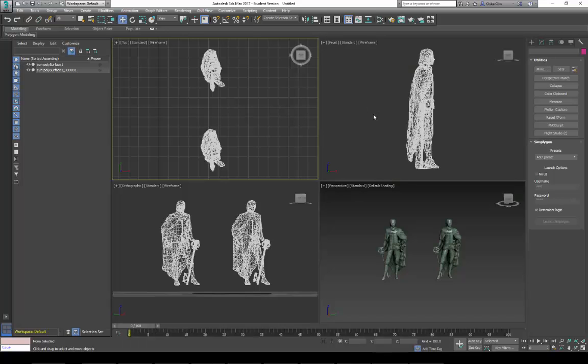And here we see the result inside Max. That's all for this demonstration. Thank you.